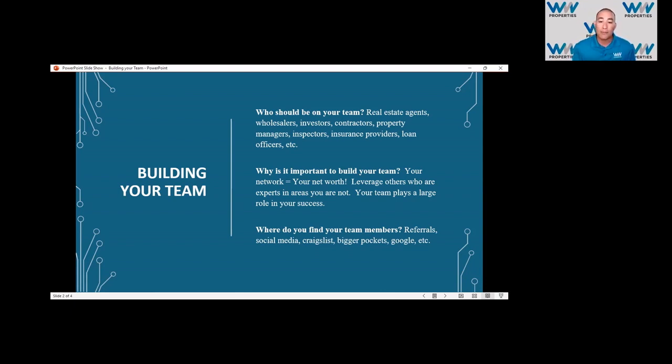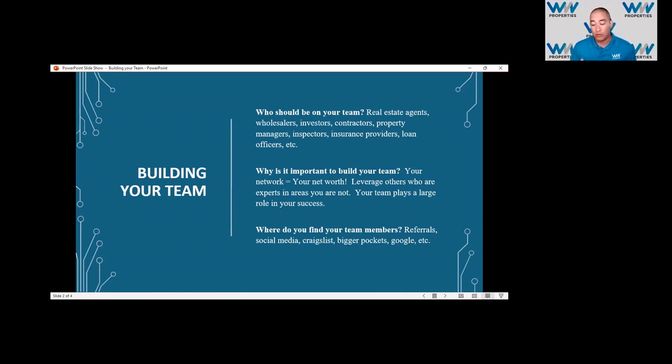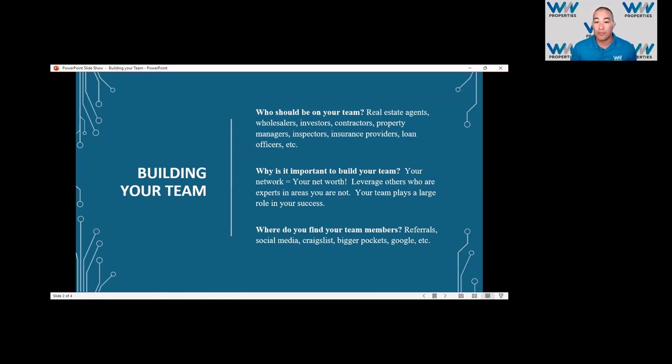Online presence is a new thing where we can connect with others far beyond our reach of in-person meetups. I mean, doing Zoom calls is more common now because of the whole COVID situation, and you can leverage that.